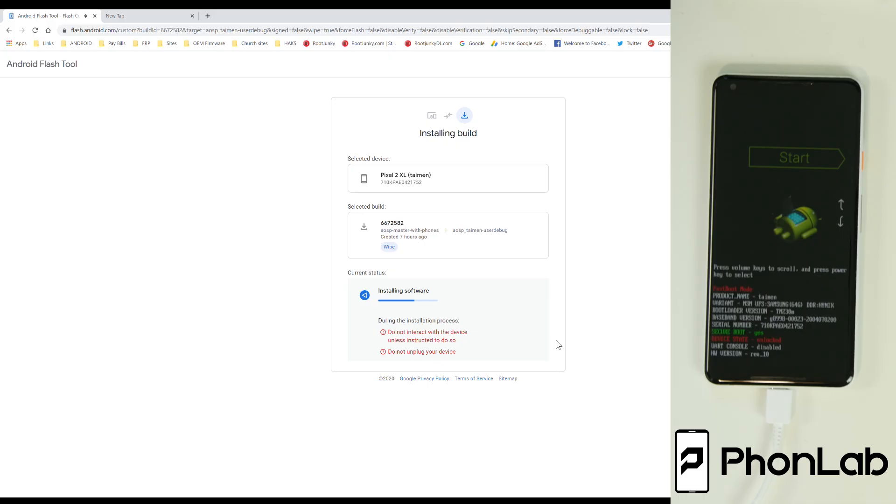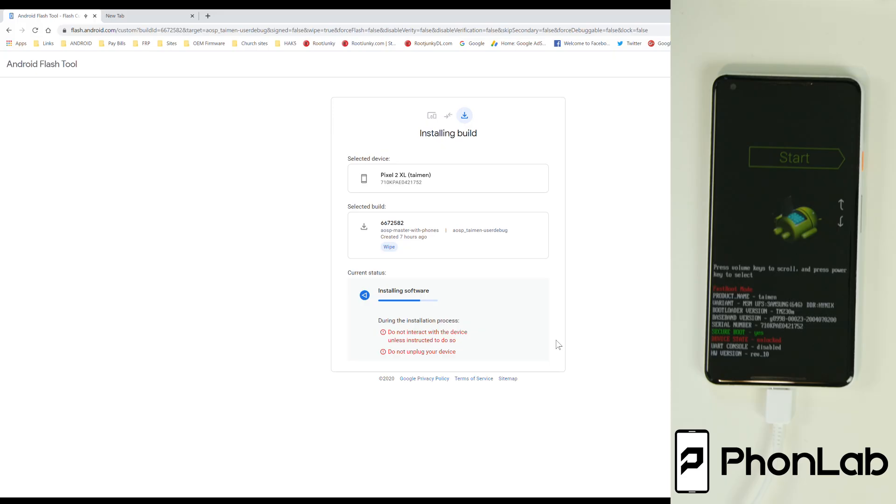Basically it'll just give you a pop-up and say select, reselect device. And you'll click that. And then once you reselect the device, it'll give you a list. You click on the device. You say connect and then the process will keep moving. And I had to do that the first time I did it three times. So just be kind of aware of that.